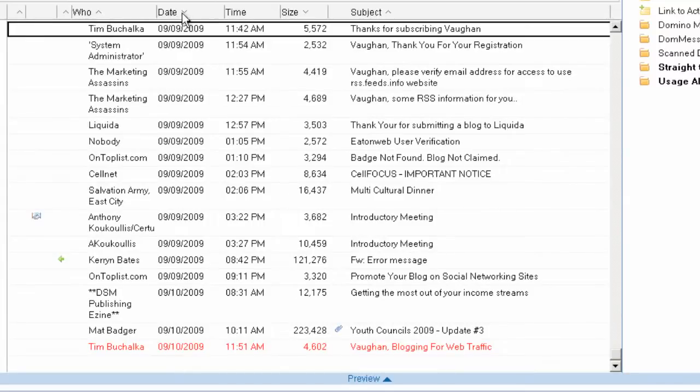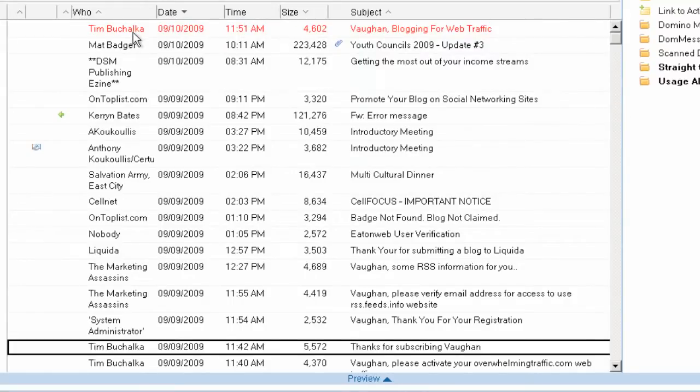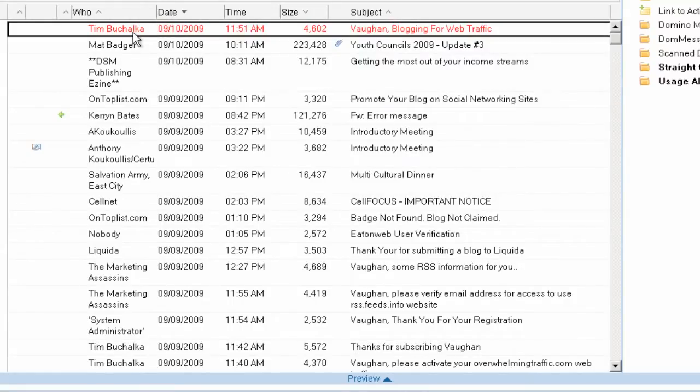If that's the case, just here on date, you can click on that once and it will now put the new ones at the top. So here's the most recent email at the top of my screen, and if I scroll down they'll get older.